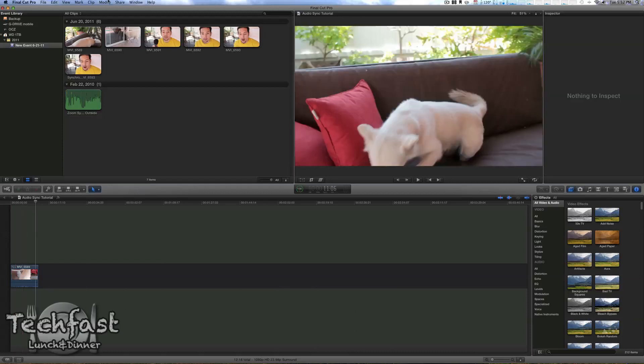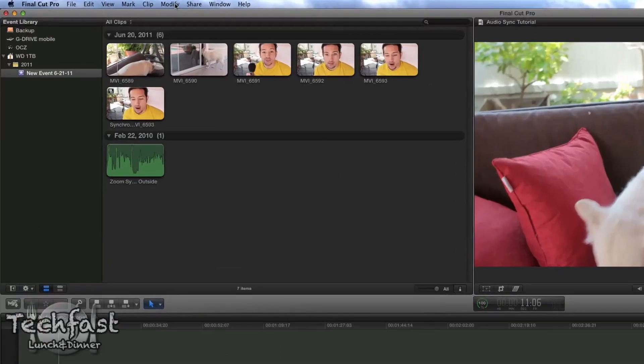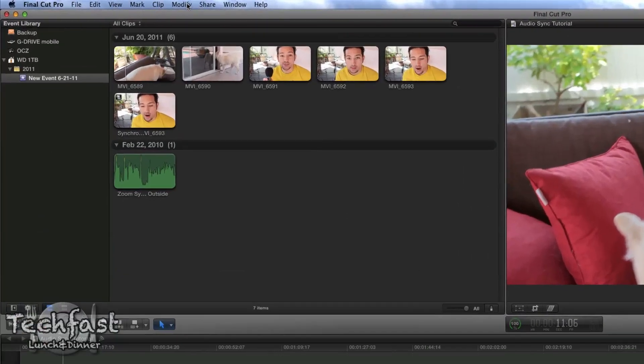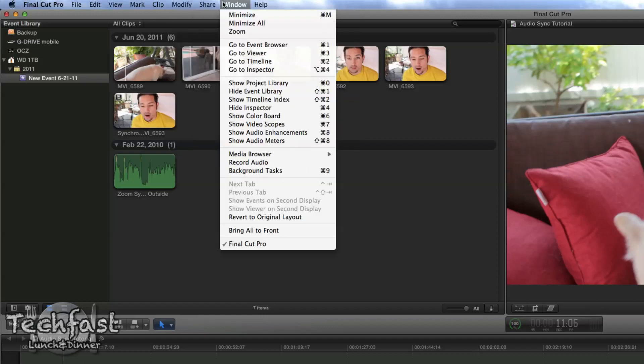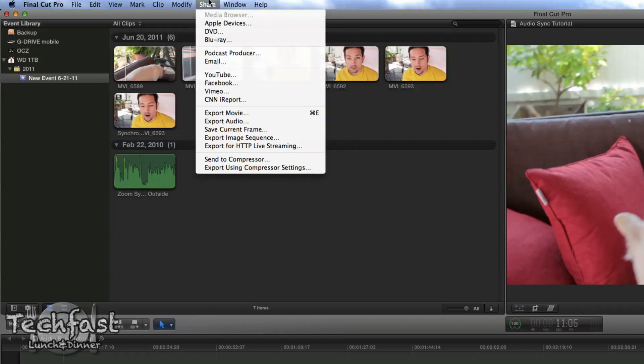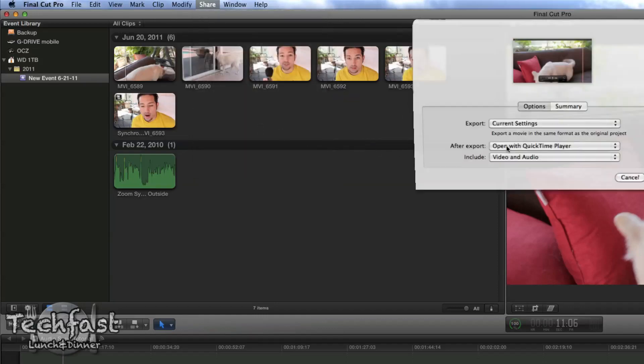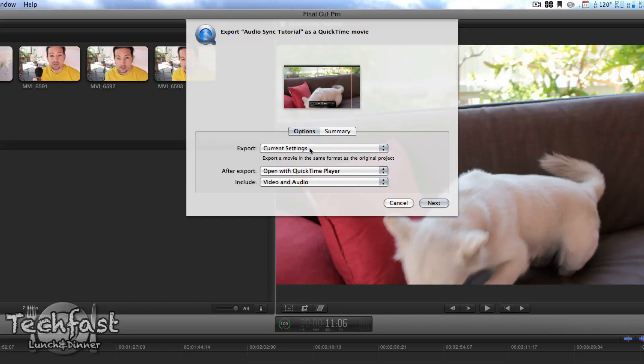Now if you've used this so far you may have noticed you're actually pretty limited as far as the exporting goes without Compressor. If we head up to Share, it looks like there's a lot but once you head down to Export Movie there's actually a limited amount of settings.